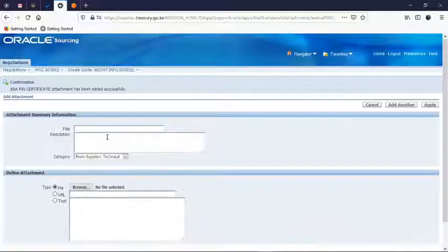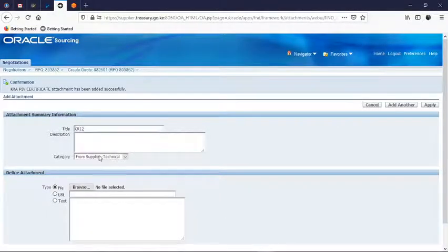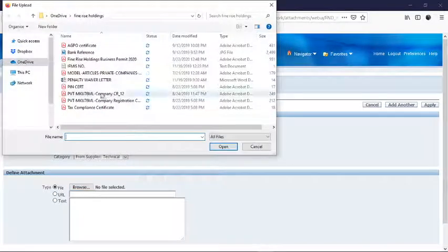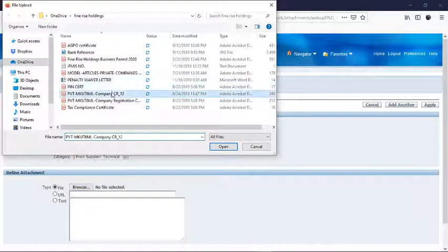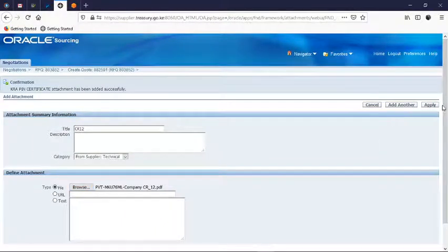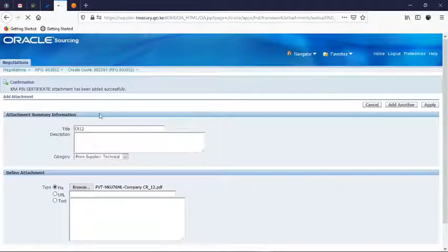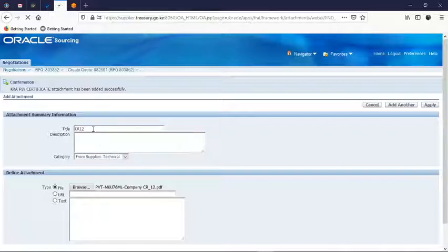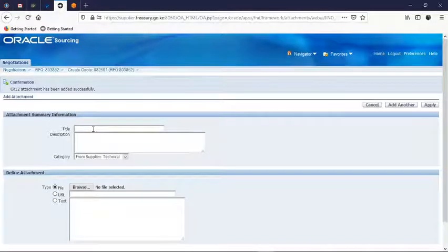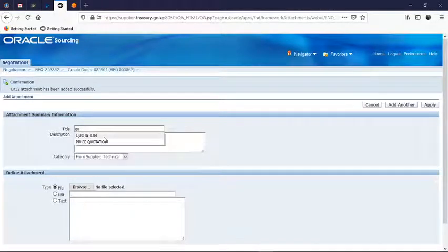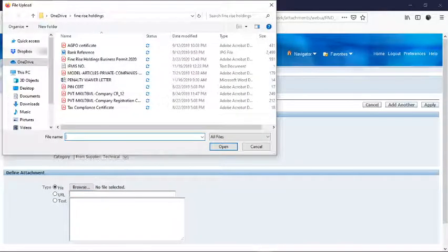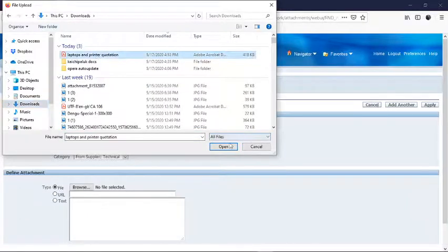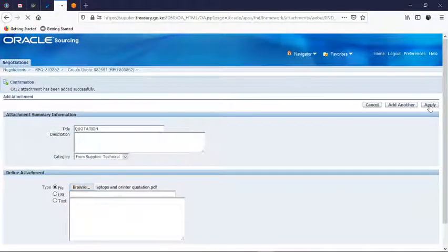We also need CR12 which comprises the list of the directors of the company. It might be one, two, and then the other one thing is quotation. Let's add the quotation, then apply.